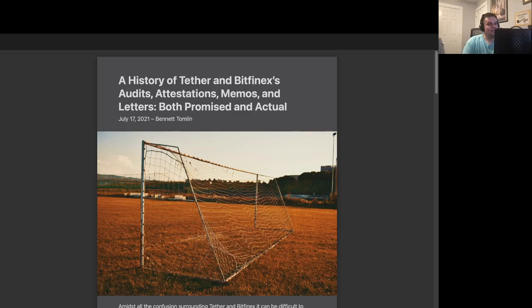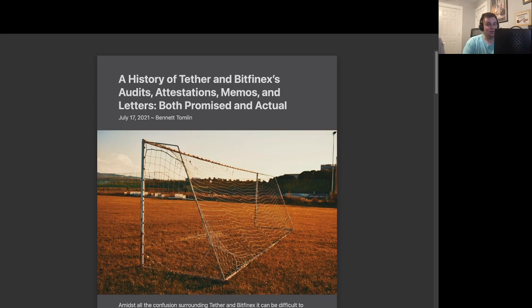This is from an article entitled A History of Tether and Bitfinex's Audits, Attestations, Memos, and Letters, Both Promised and Actual.